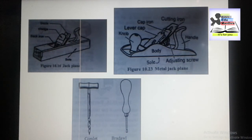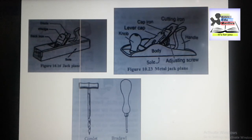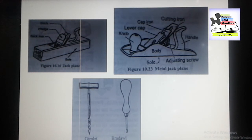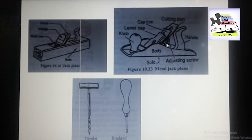The body of the metal plane is made from a gray iron casting with the sides and sole machined and ground to a bright finish. The thickness of the shaving removed is governed by a fine screw adjustment, and a lever is used for adjusting the blade at right angles. By adjusting this screw, we can increase the depth of the blade based on our need.